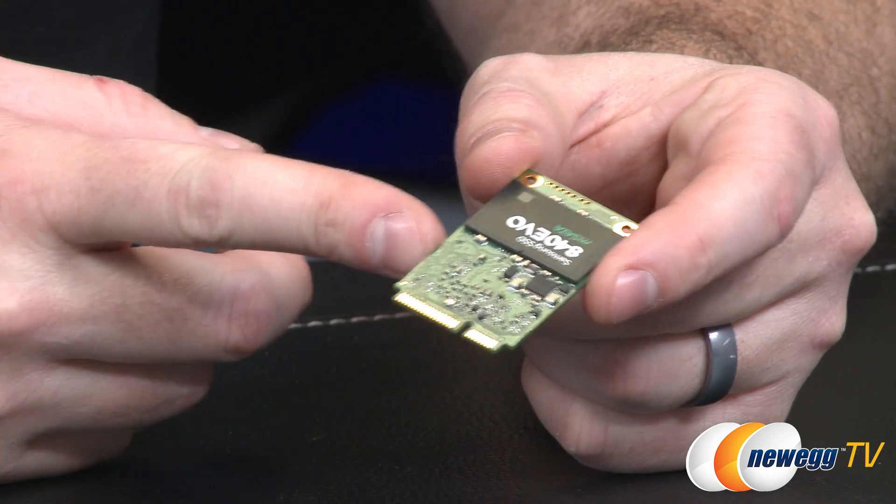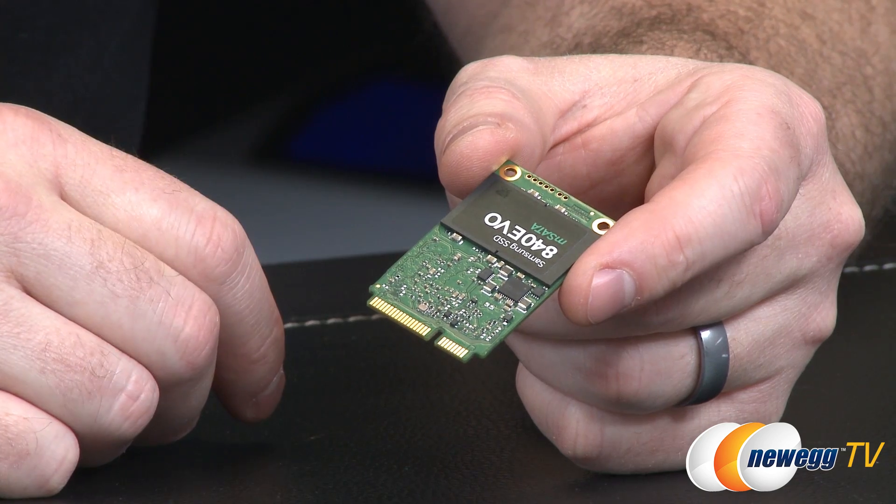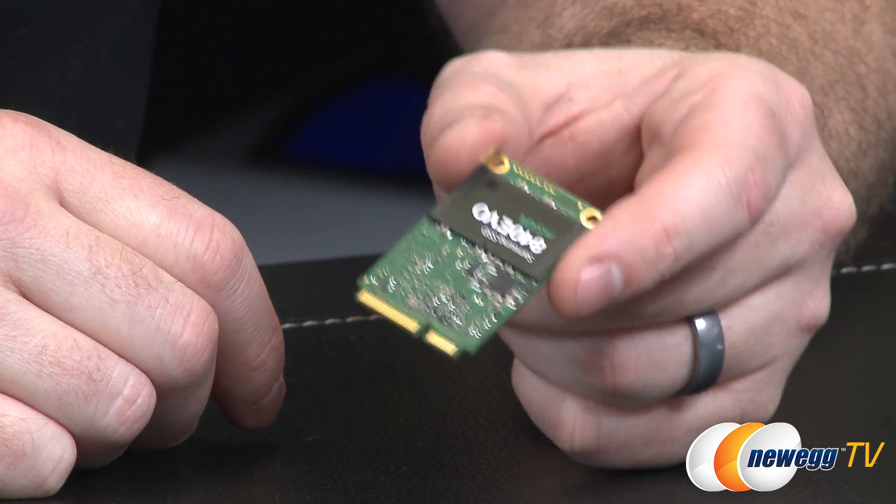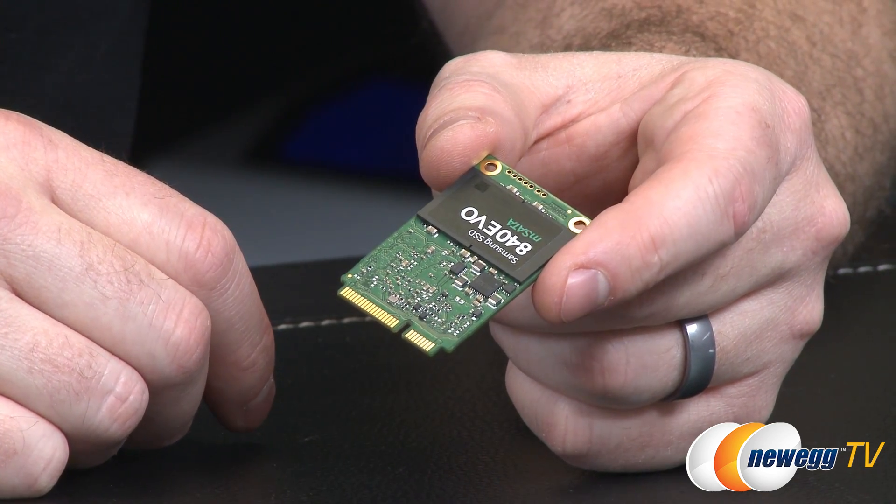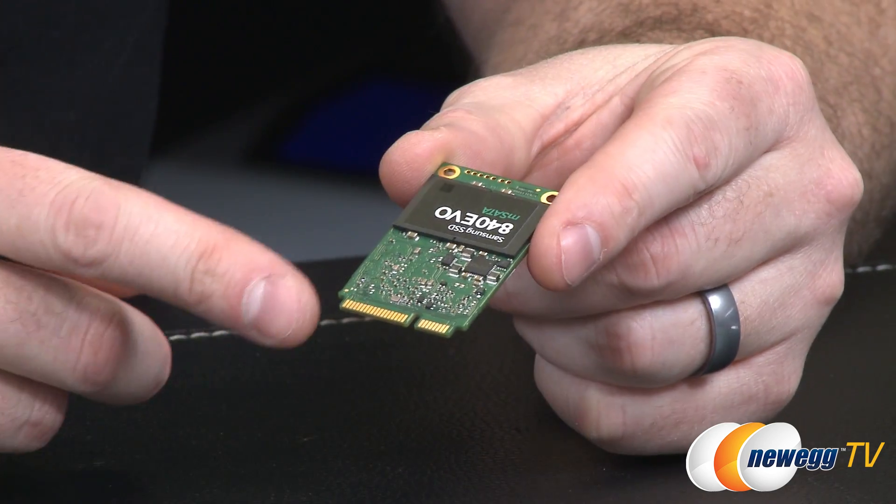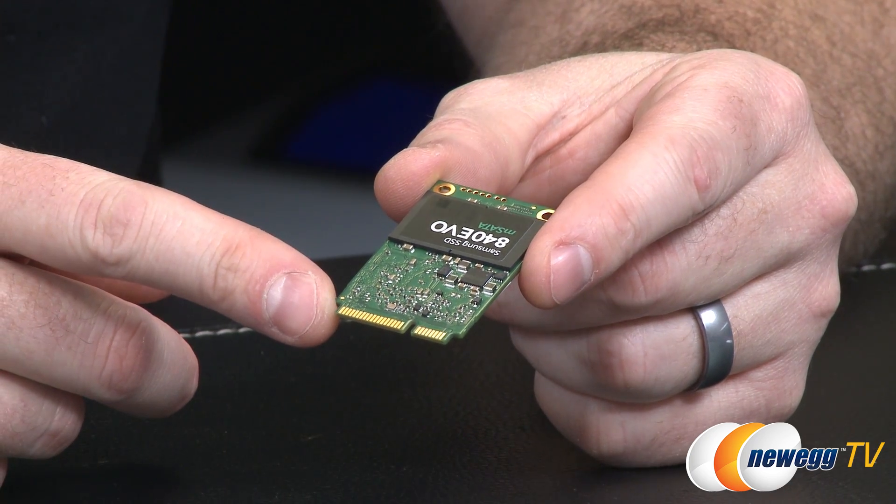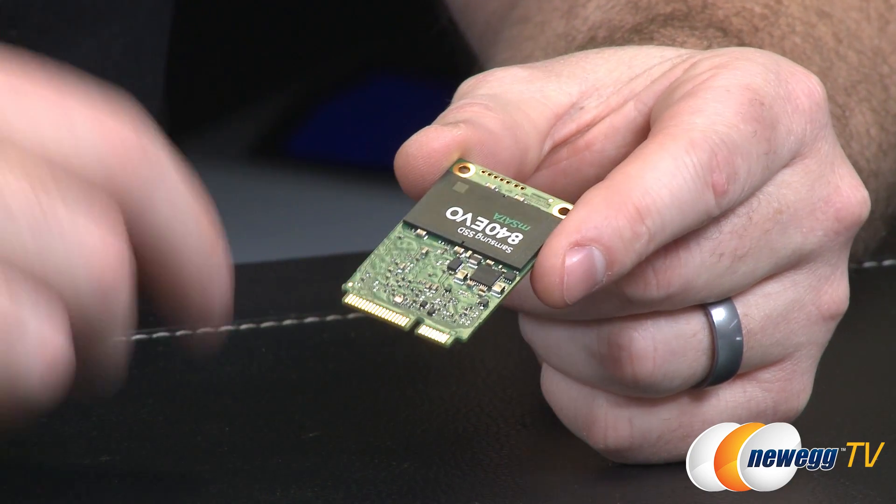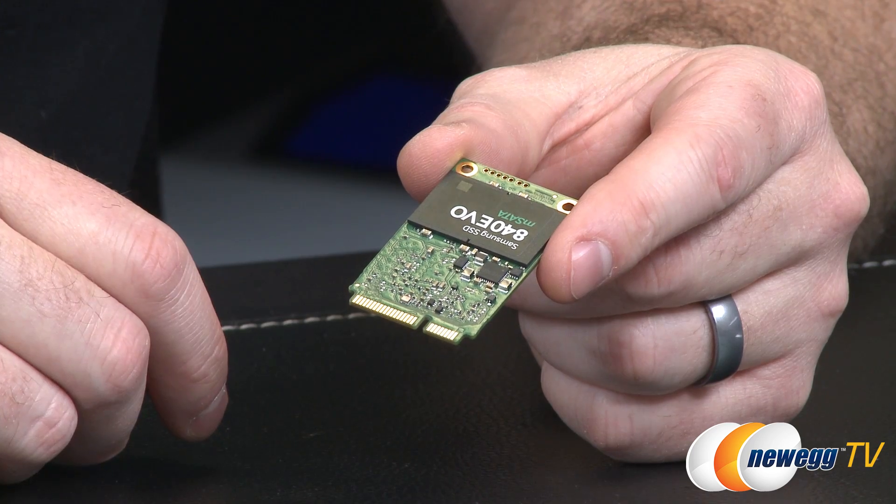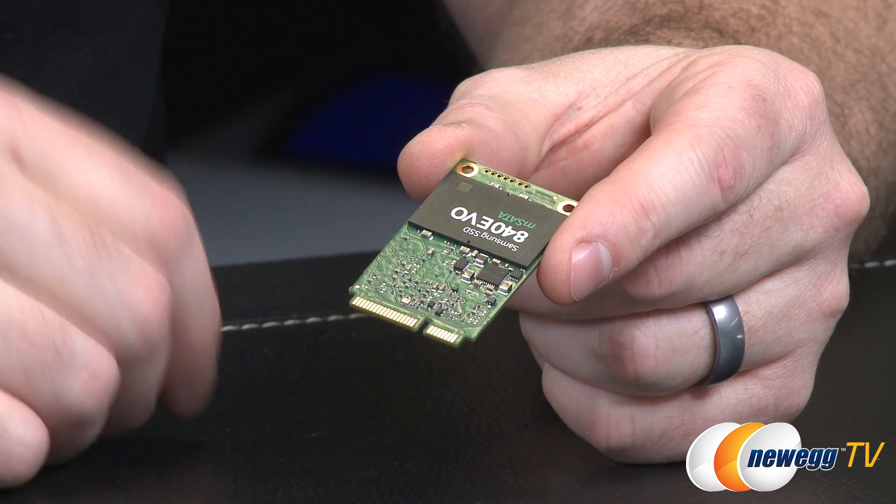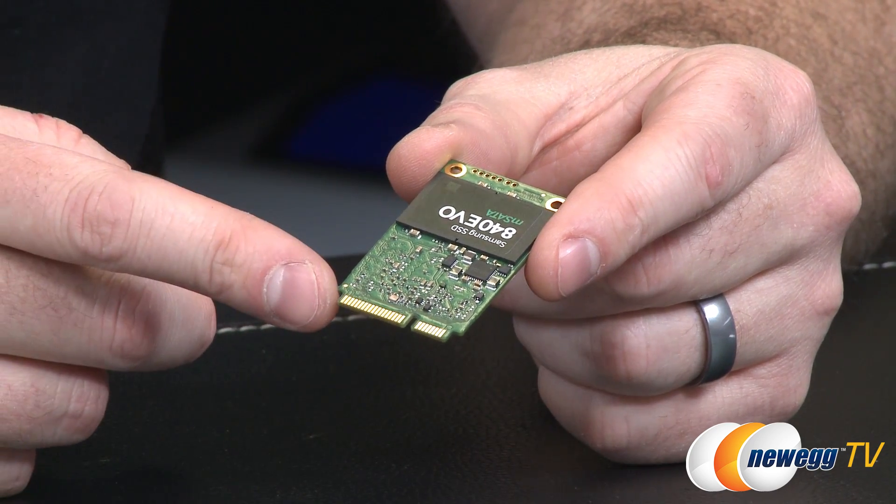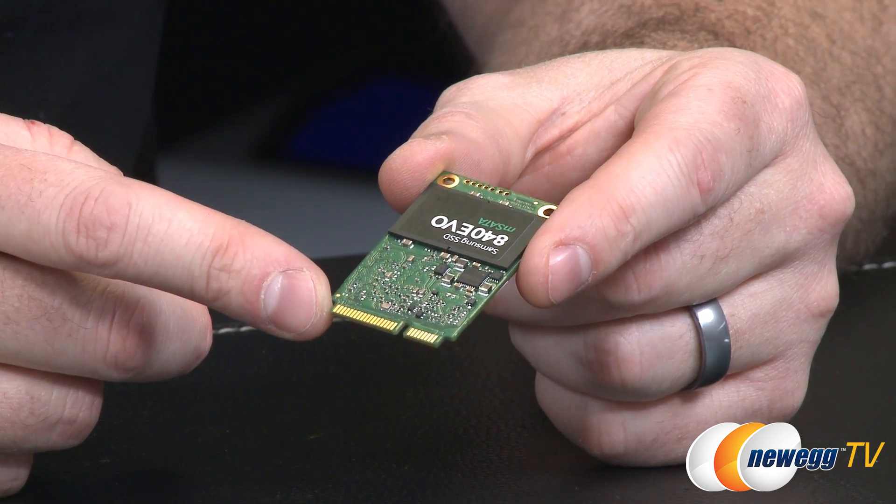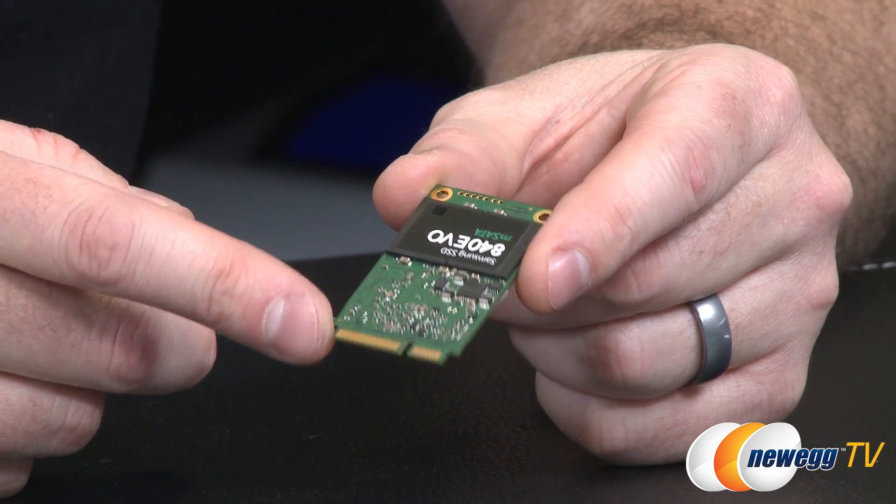Also 90,000 plus IOPS performance on 4k reads and writes and a 1.5 million hour MTBF. It has an mSATA connector down there at the bottom and this is usually found in thinner laptops and ultrabooks, but you can also find it on some newer desktop motherboards.